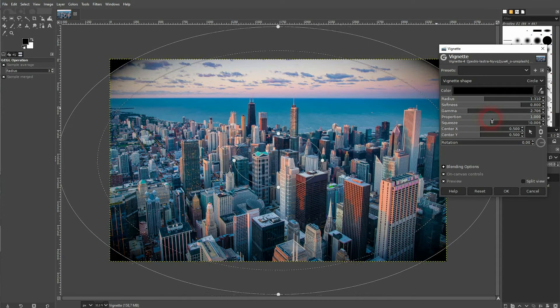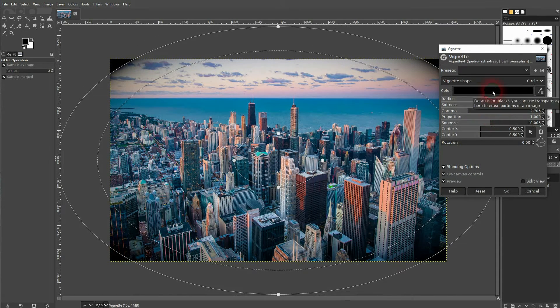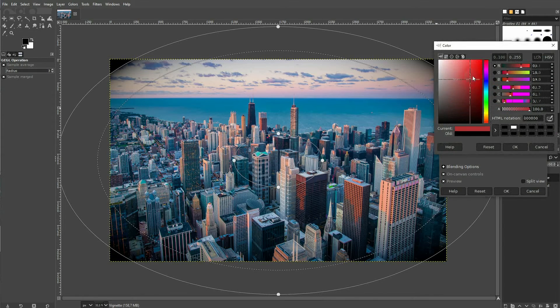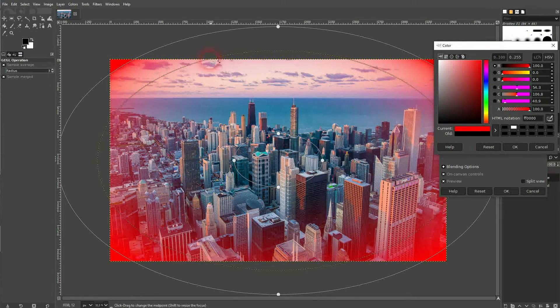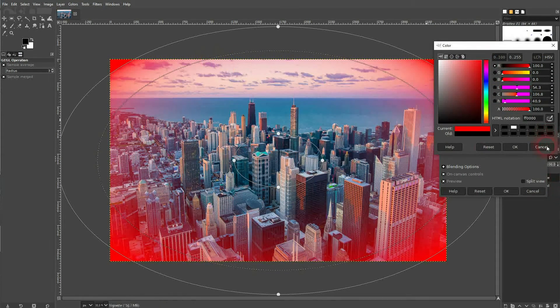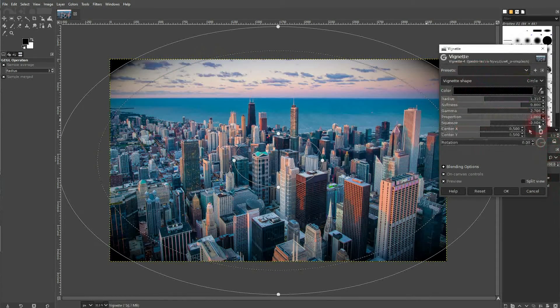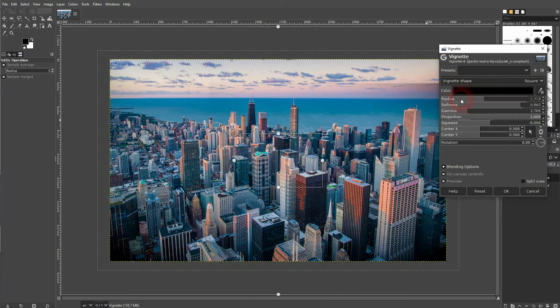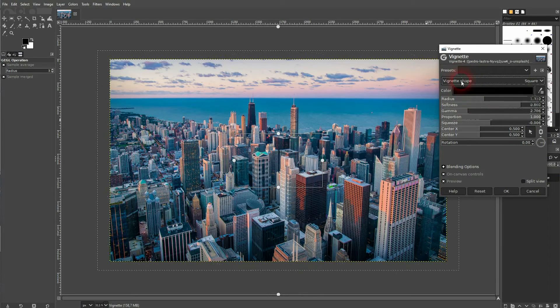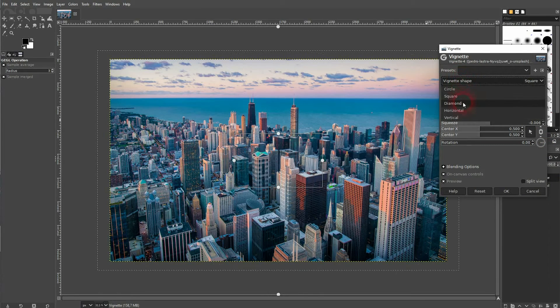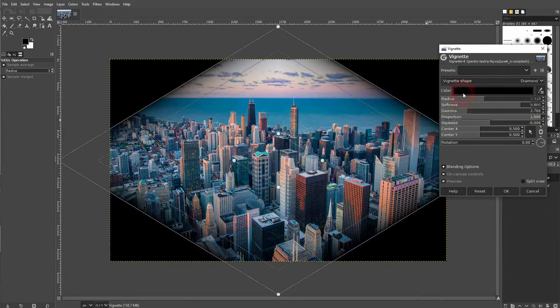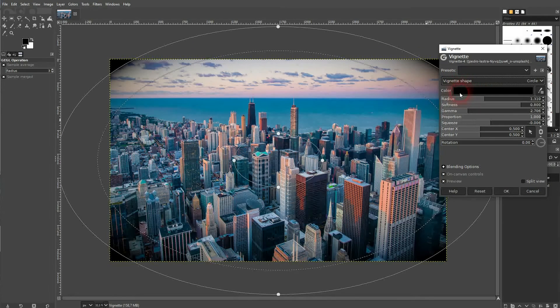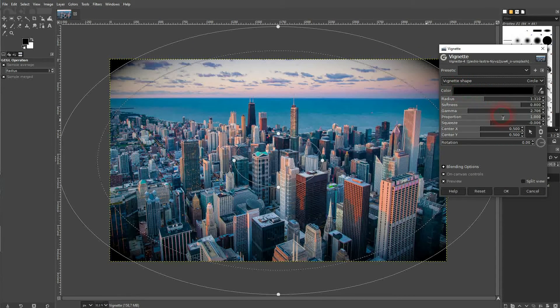Let me use maybe something like this. And we have two more options that are important. You can change the color right here, so by default it's black, but you can basically choose any color that you want. And in the drop down we can use different shapes, for example square, diamond, but let's stick to the circle.